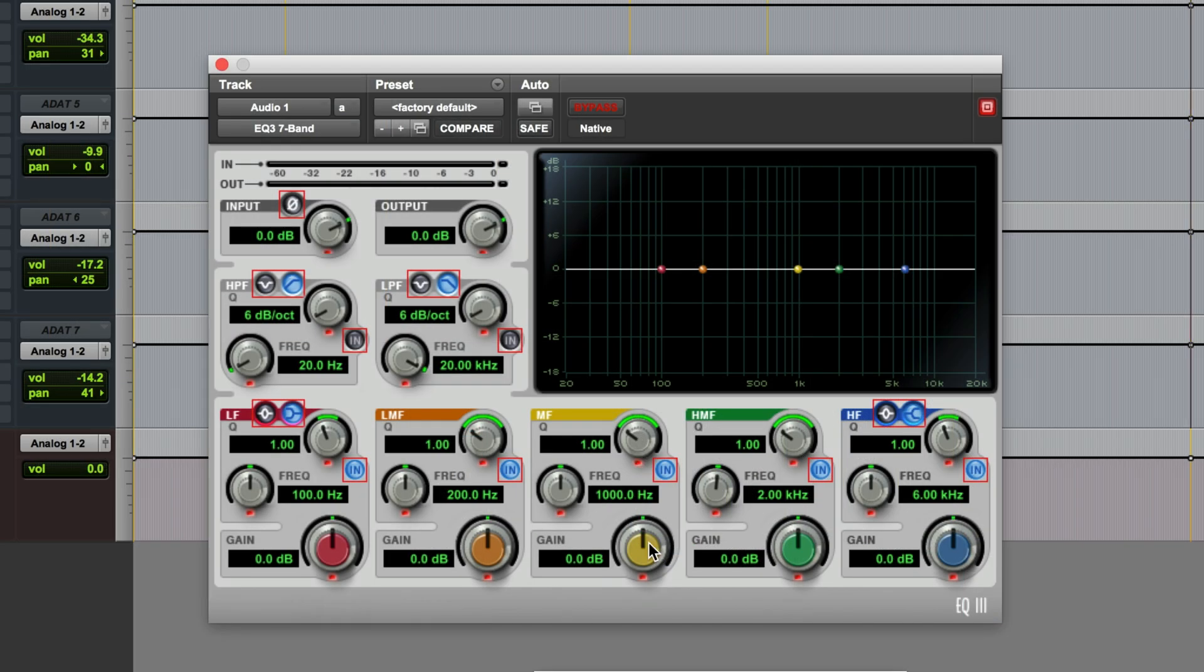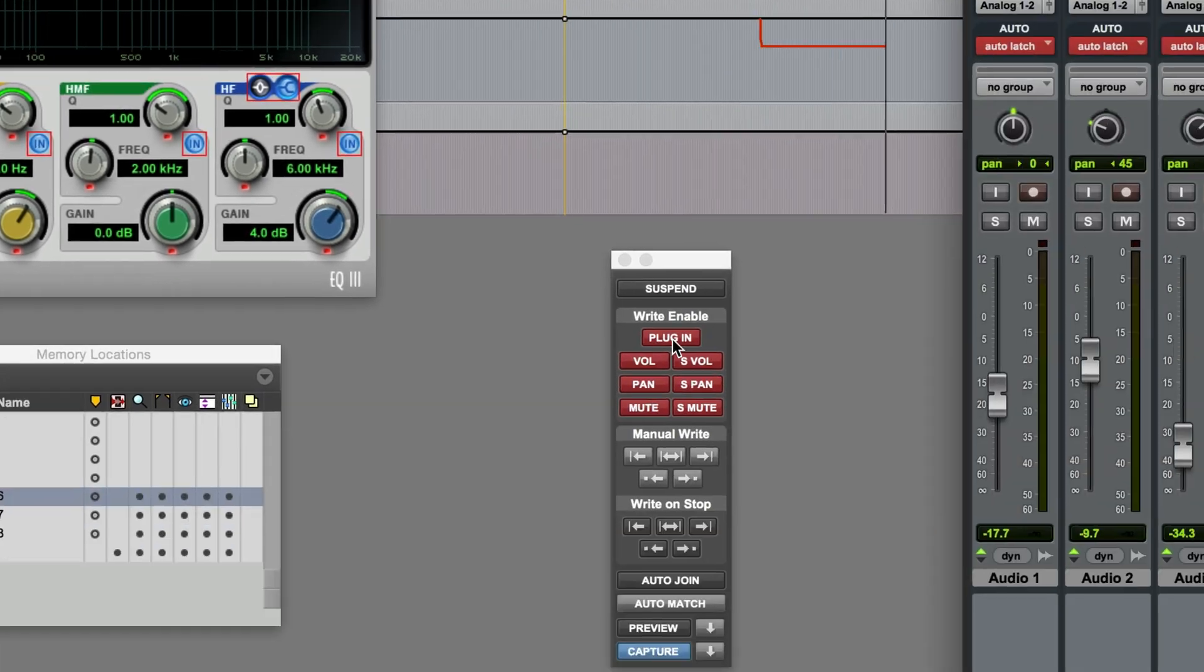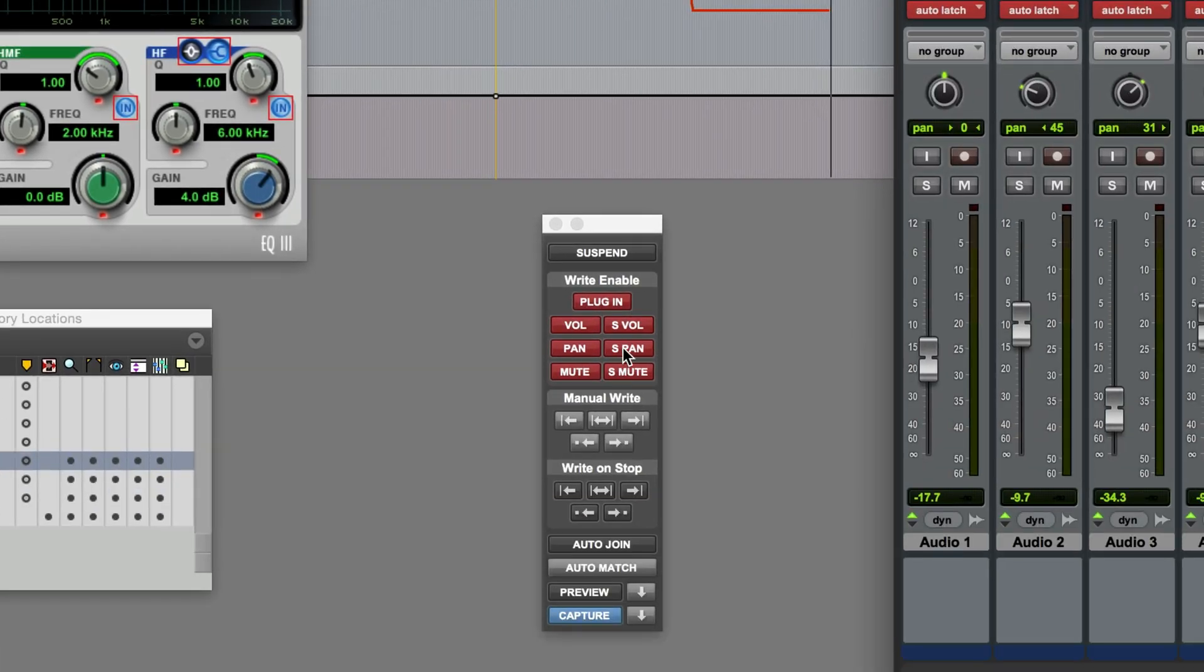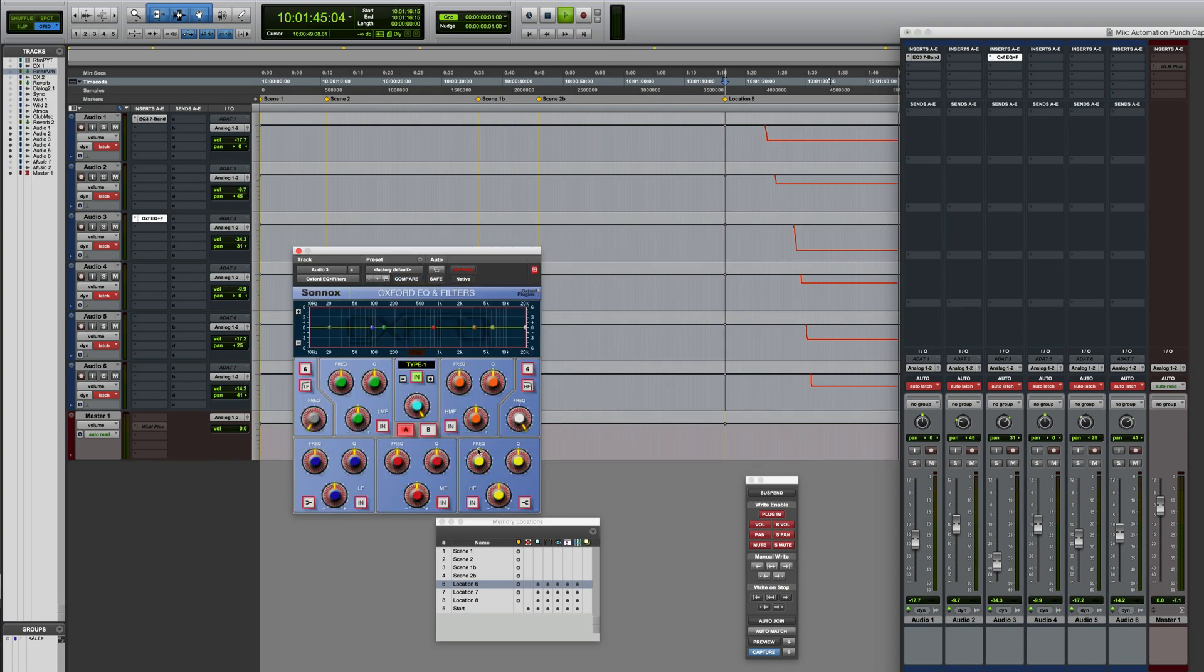Maybe I'm also writing automation to a plugin like an EQ. Any parameters you do want to write automation for need to be enabled in the automation window. And maybe I'll also write some settings for another plugin like this.